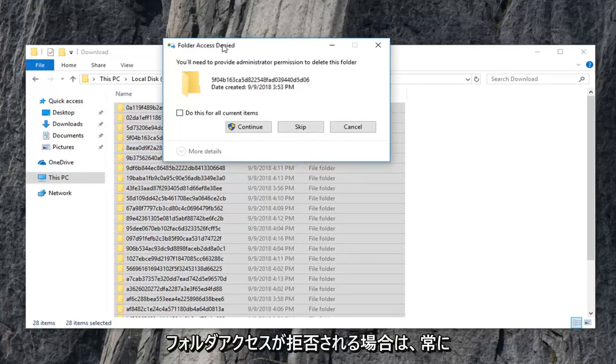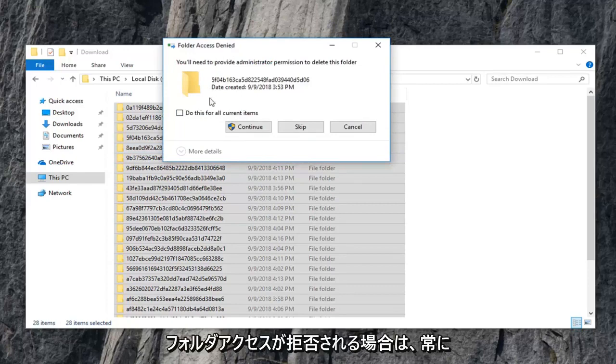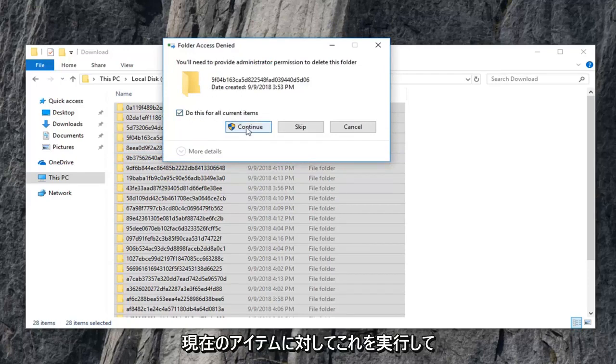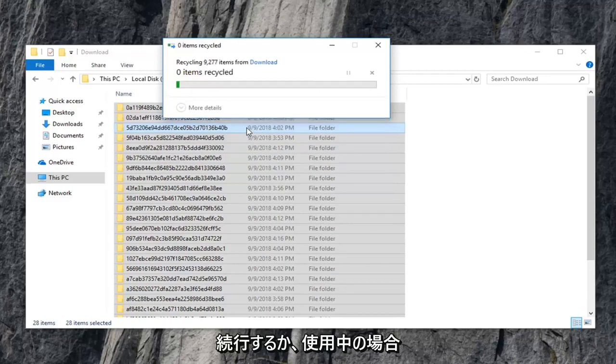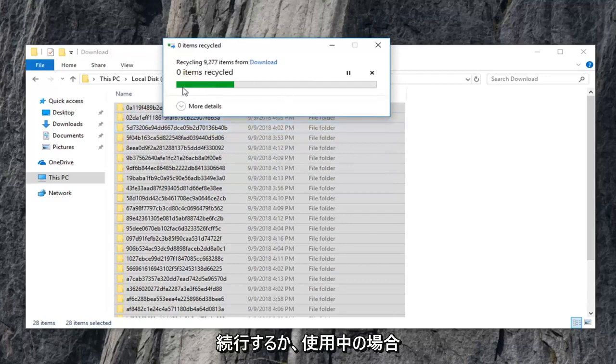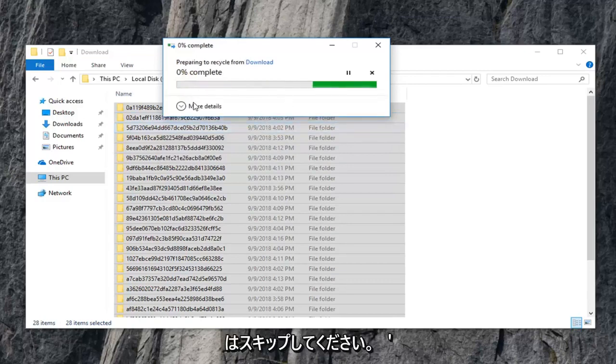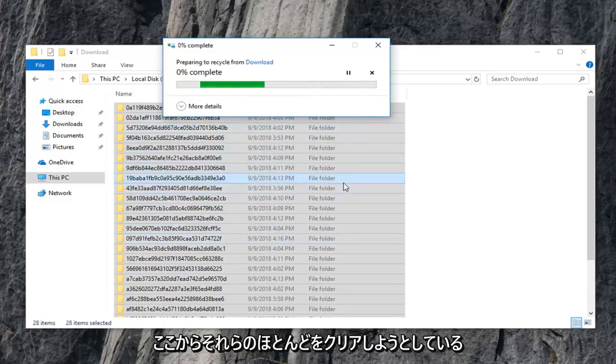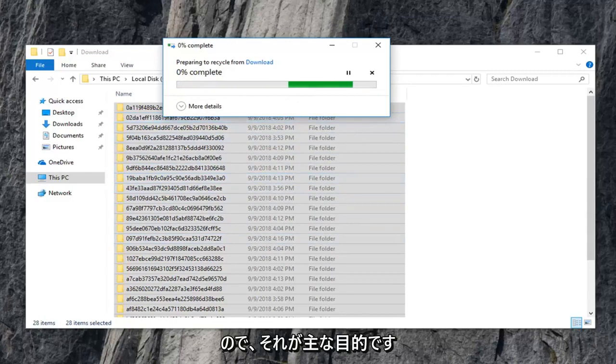So if you're going to get any folder access denied, you can always just do this for current items and then continue. Or if it says they're in use, you can just skip over them. The point is we're trying to clear most of them out of here. So that's what the main objective is.